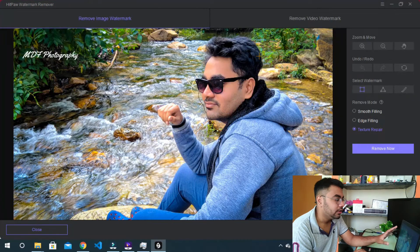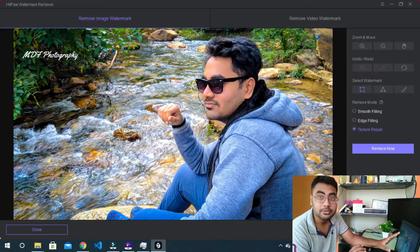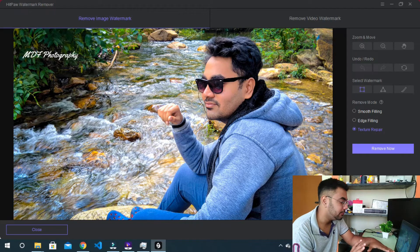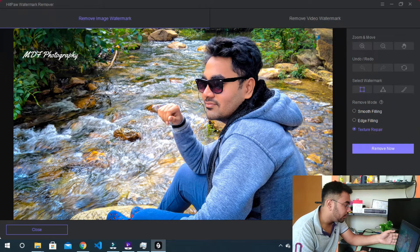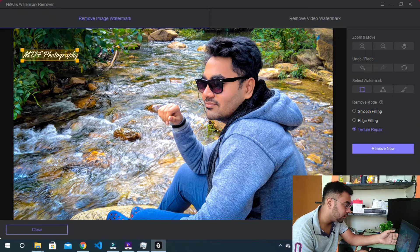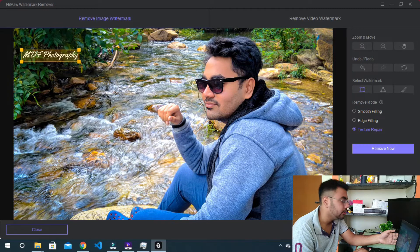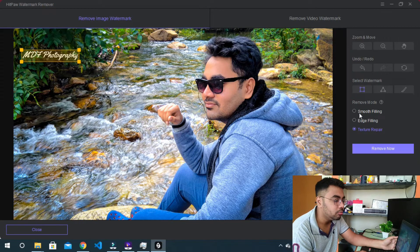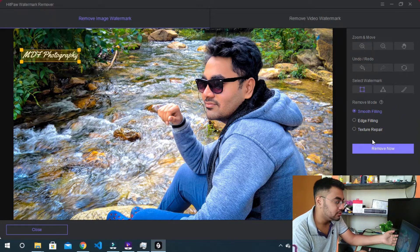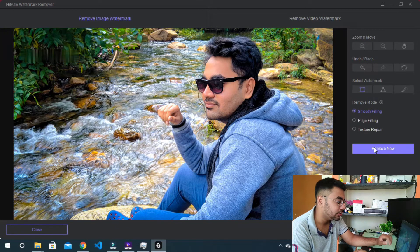If you look at the image, I will show the MDF photography — it is dark. I have the watermark in the light lamp. In the editor, you can see it in the dark. Now I will select the text. If you look at the text, you can select the text. Okay, now for the writers, we have the remove mode.